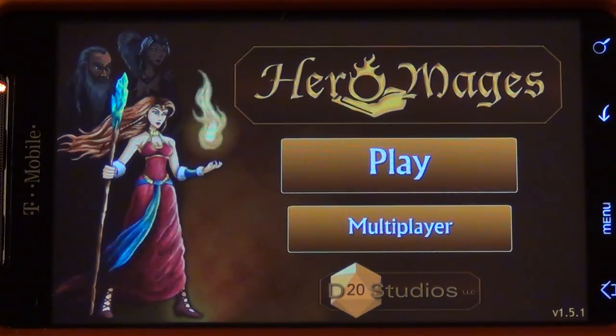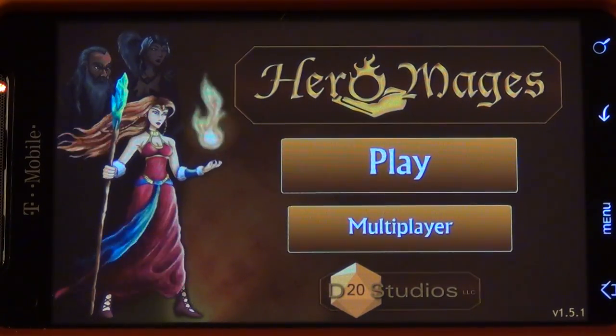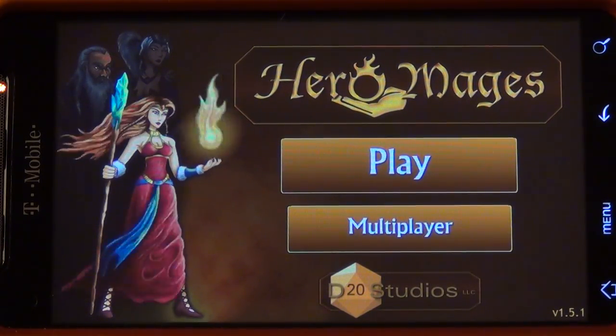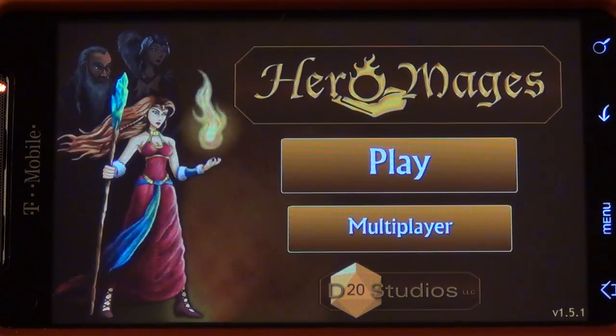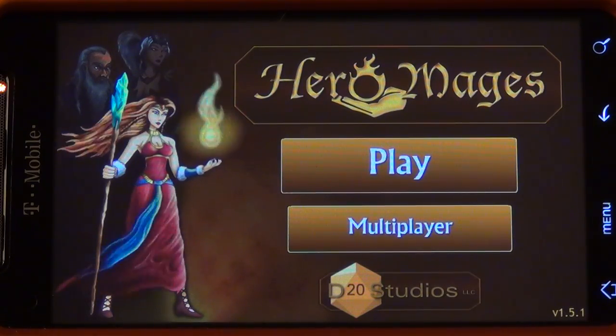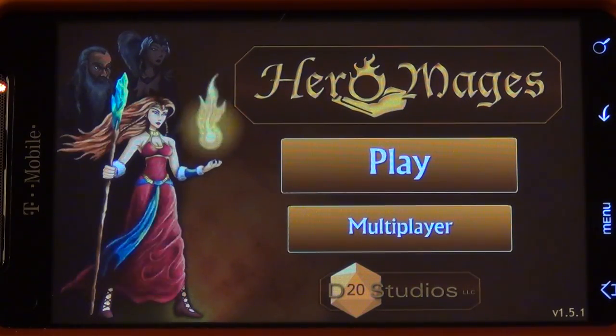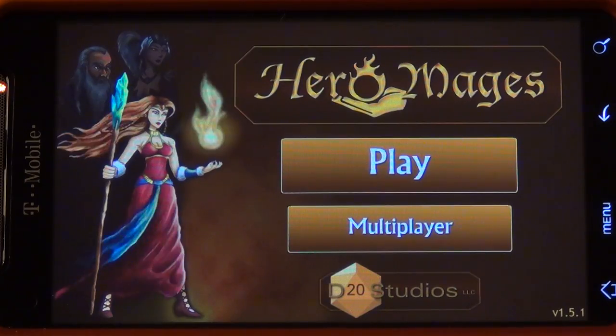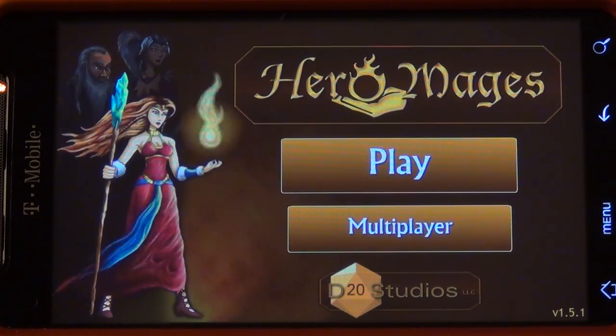HeroMages is an application originally designed as a web browser game, and what I've done is used Adobe Air technology to port the game to mobile devices.